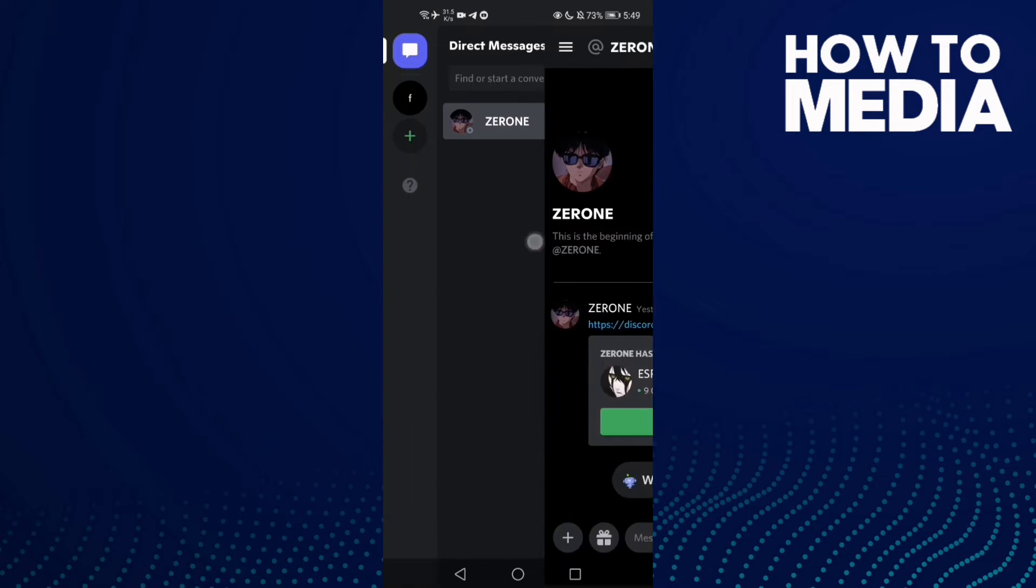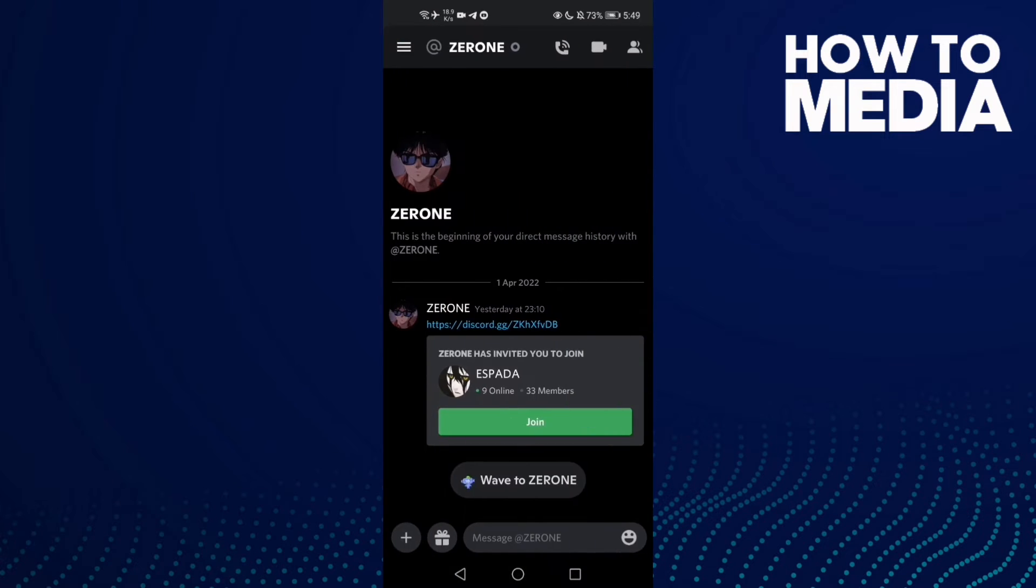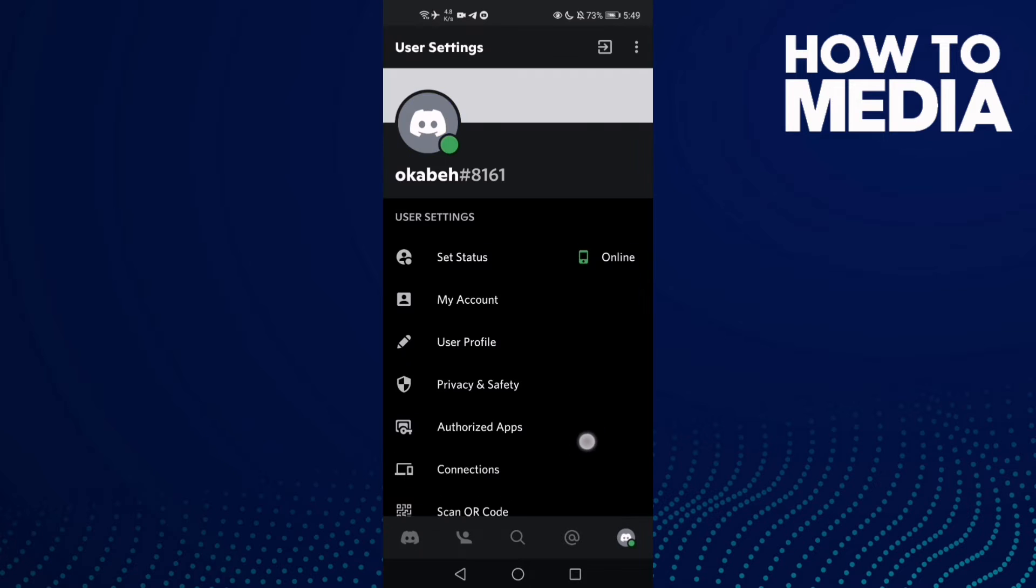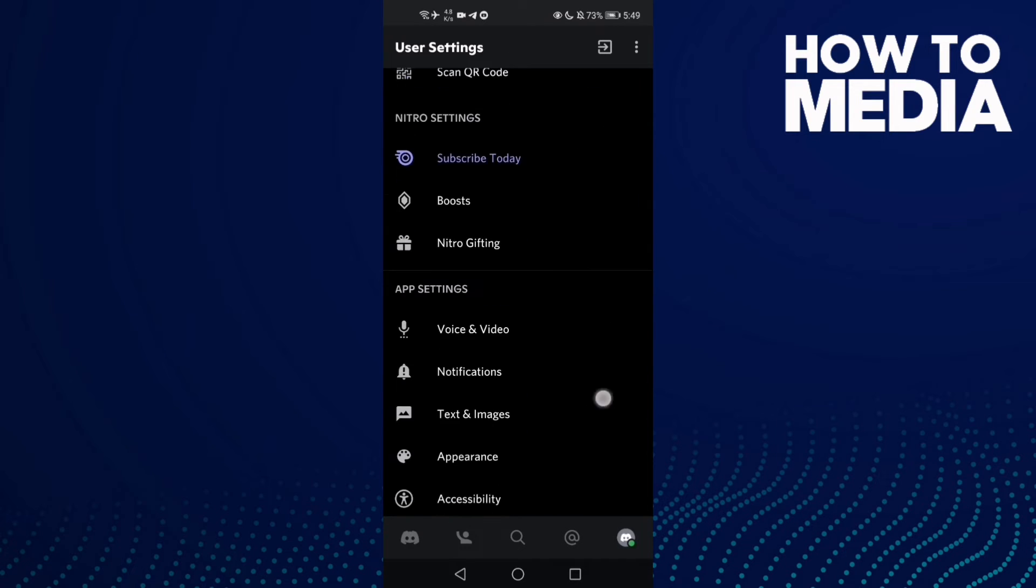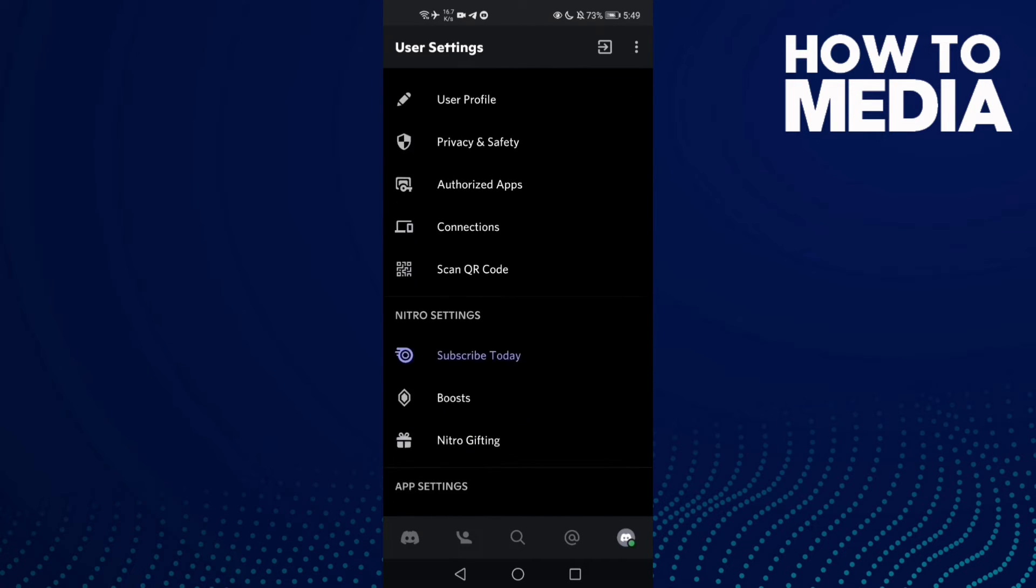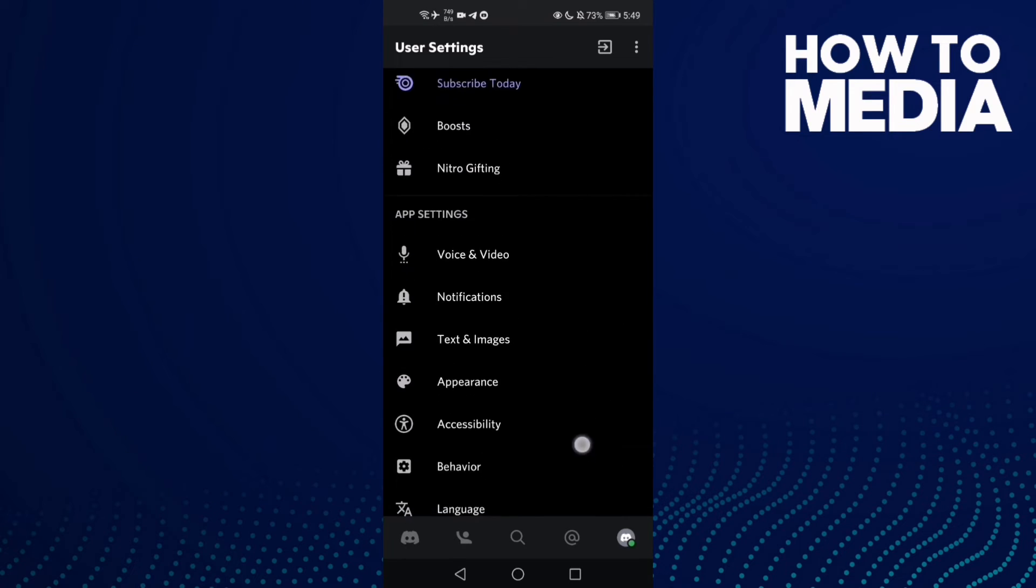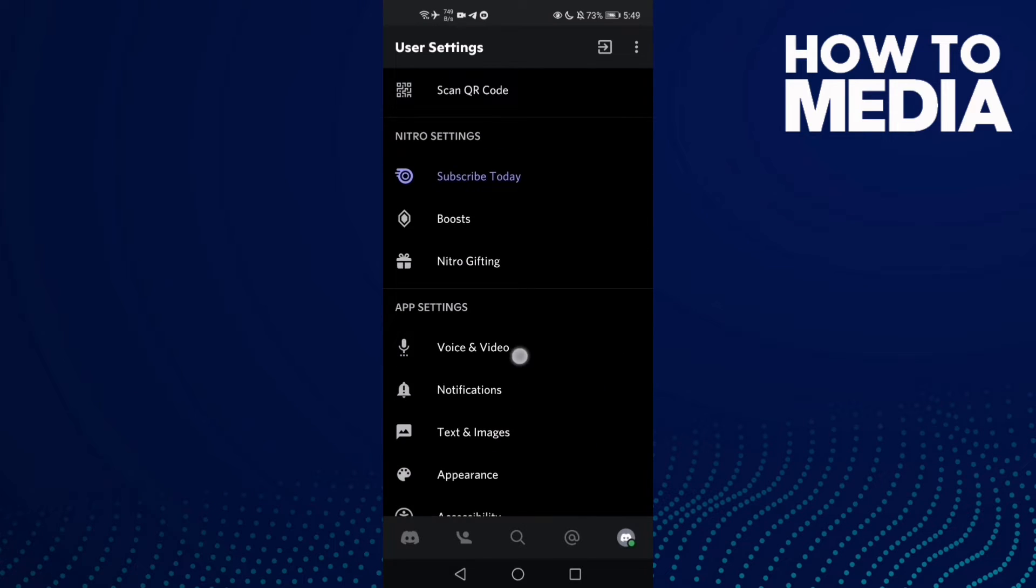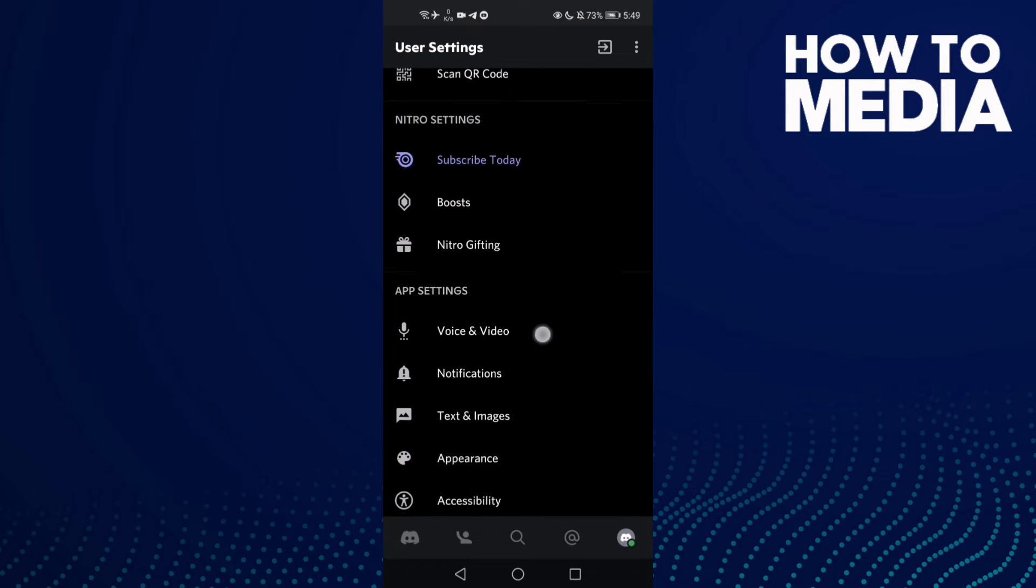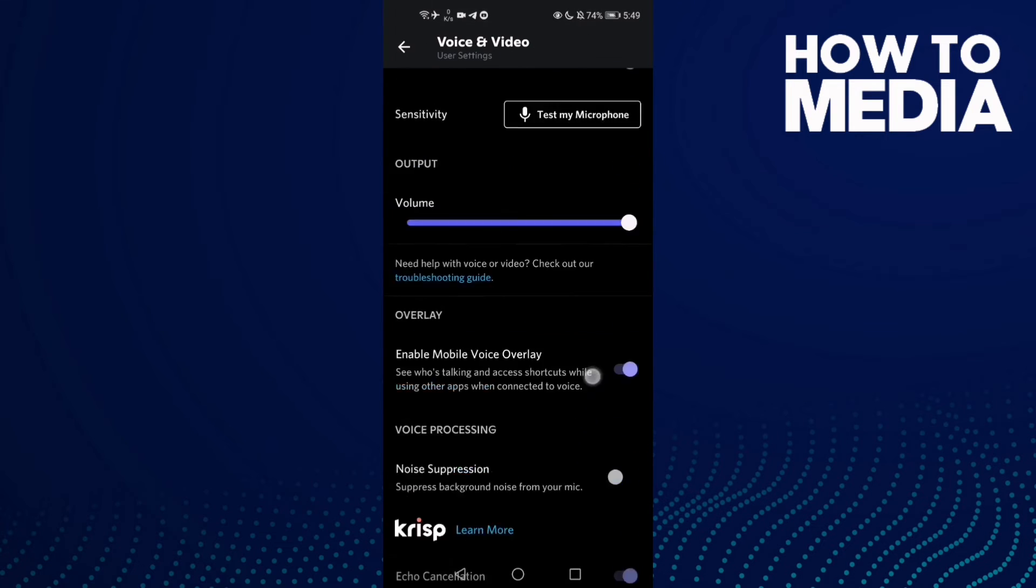Then go to settings by clicking on your profile here. Now go to Voice and Video and click on it.